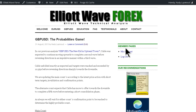We are updating the main count according to the latest price action with short-term targets, validation and confirmation points. The alternate count expects that Cable has more to offer toward the downside to complete a fifth wave before entering a short consolidation phase. As always, we will wait for either count's confirmation point to be reached to determine the highly probable count.